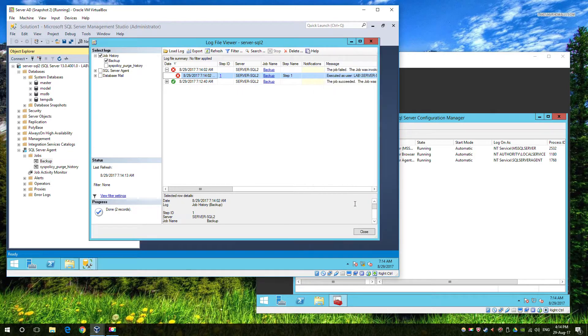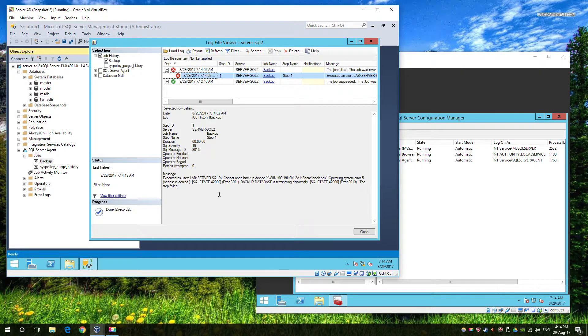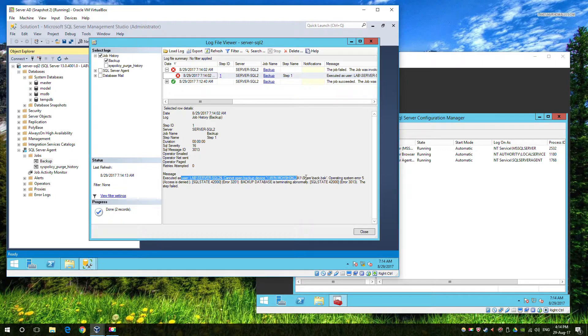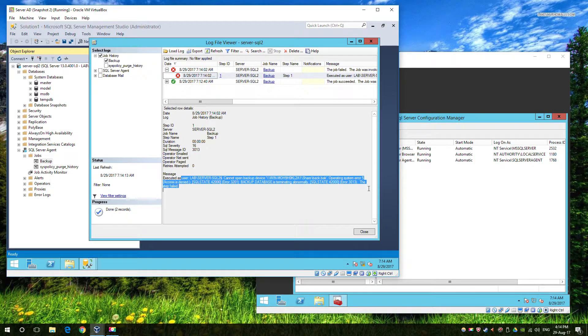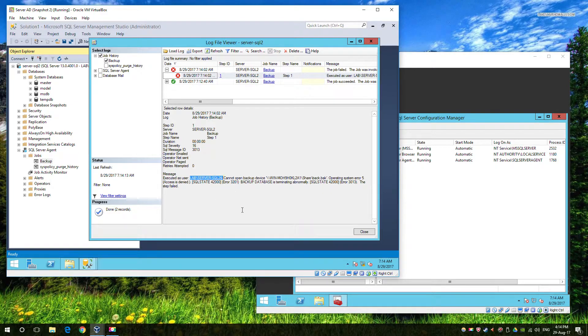So first of all, we're going to look at our relatively nondescript message that if you look a little closer tells you that the SQL Server account, in this case, the machine account, is the one that doesn't have access.